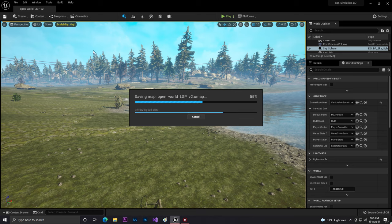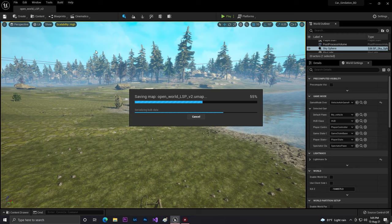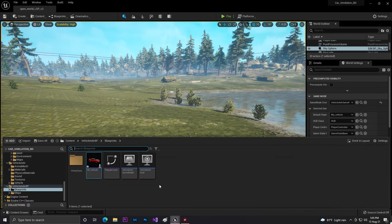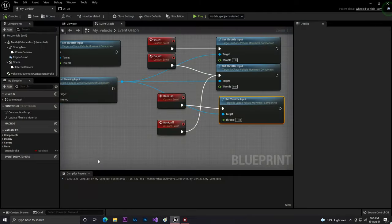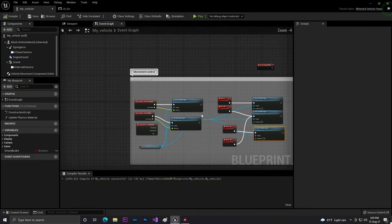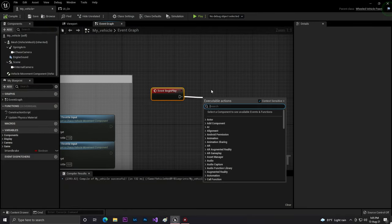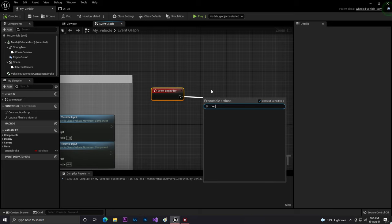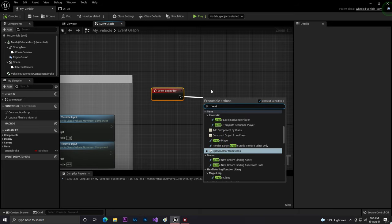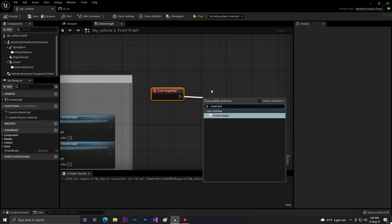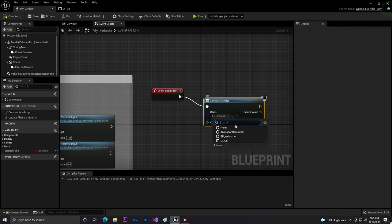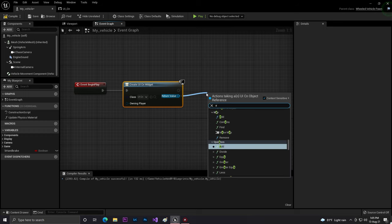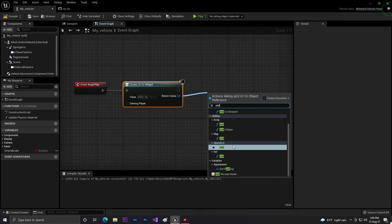If I click on save, also we need to do one more thing. We need to connect our widget with our player or it will not work. So for connecting with this, we go to our vehicle BP and here we'll create widget.